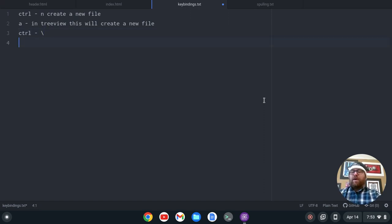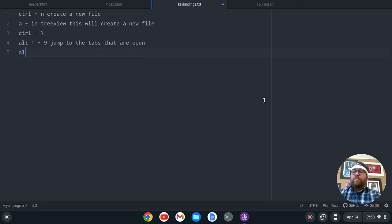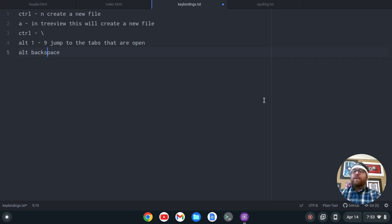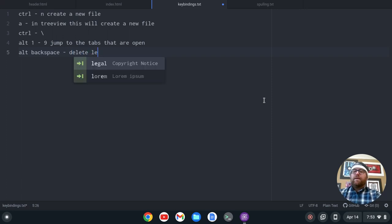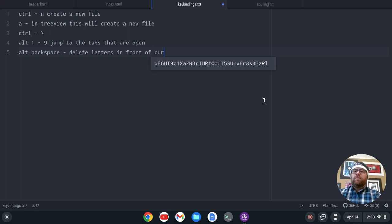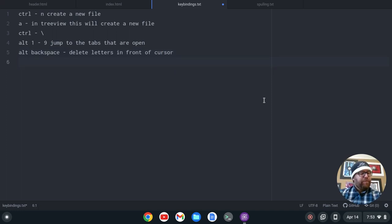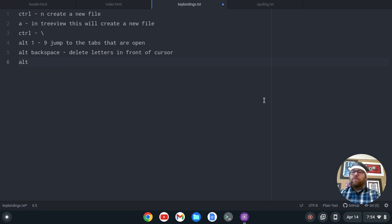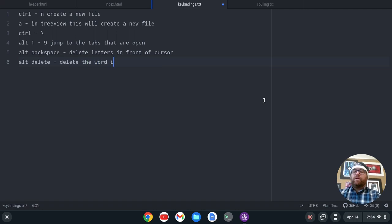Alt-Backspace: so we start to delete letters — Alt-Backspace deletes letters in front of the cursor. Alt-Delete: that deletes the word in front of the cursor. So Alt-Delete will delete the word in front of the cursor.